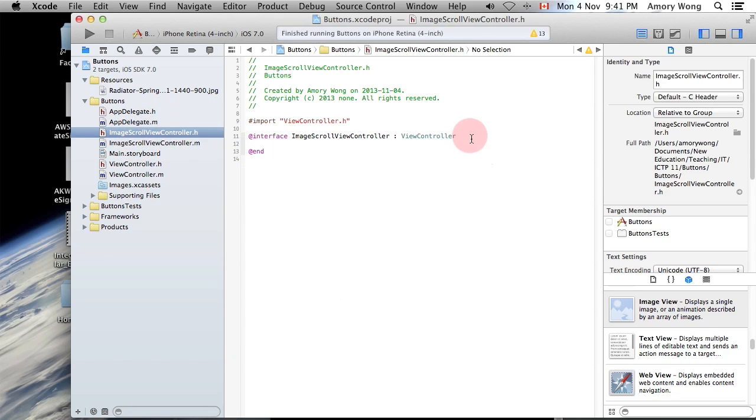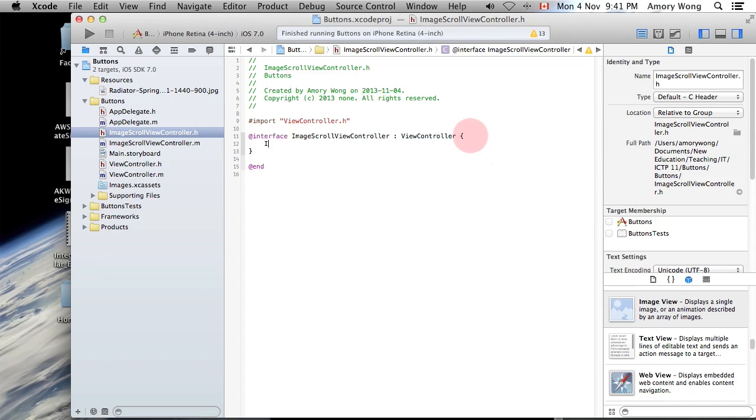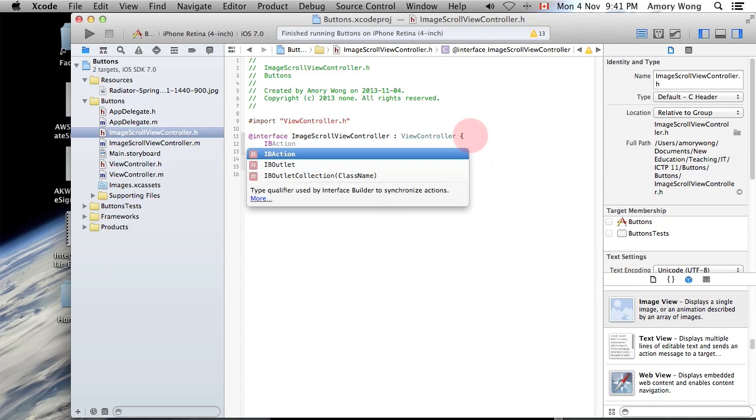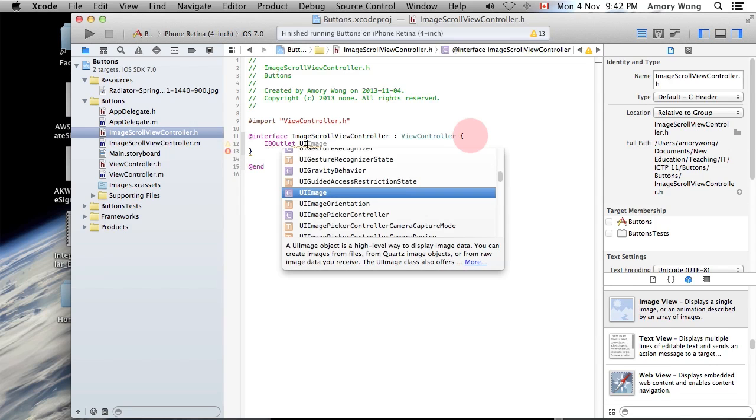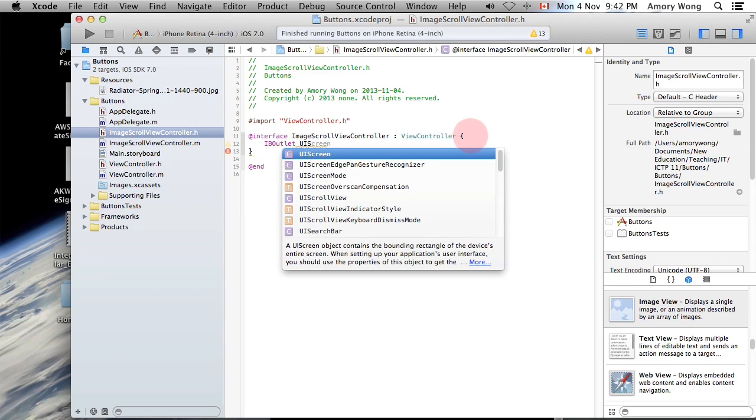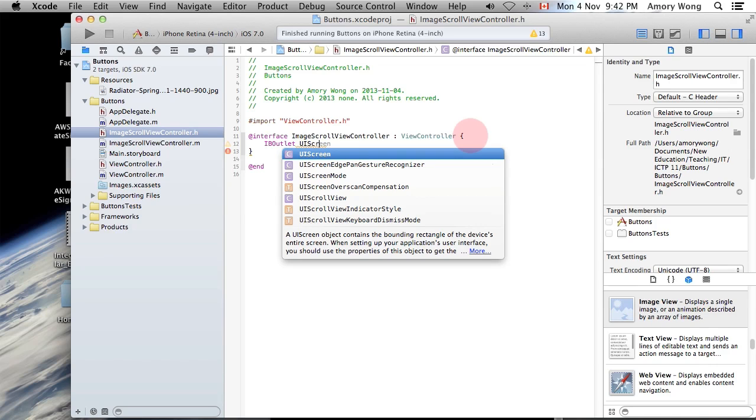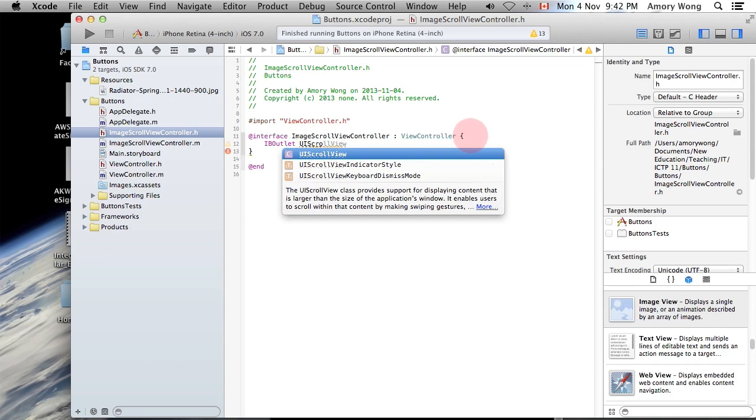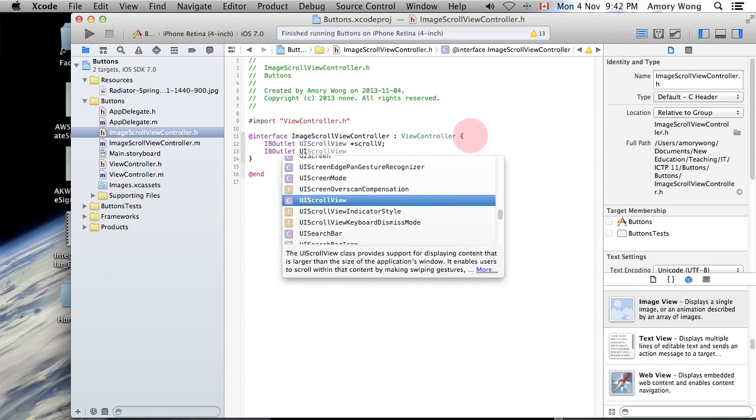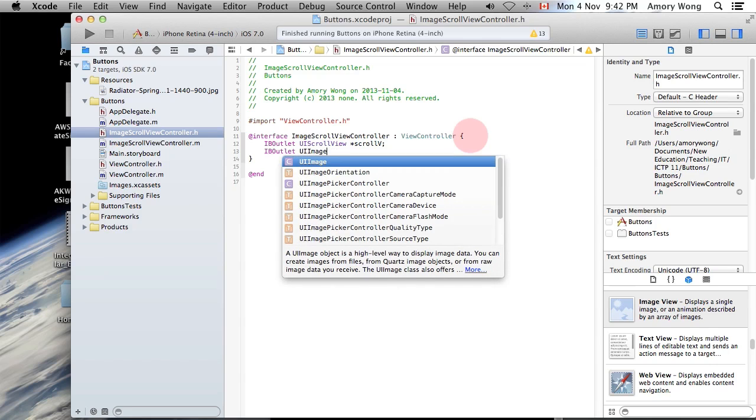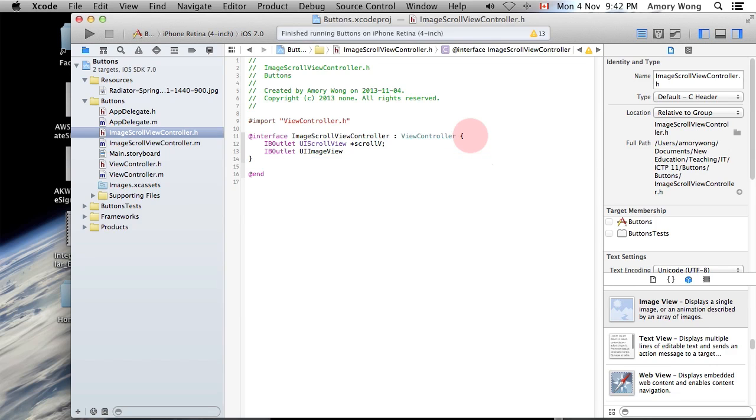We need to add a couple of IB outlets. You can use auto-complete, we need the UI scroll view and let it auto-complete. And we'll just call it scroll V. We need another IB outlet, and this is UI image view. That's it, that's all we need for that one.